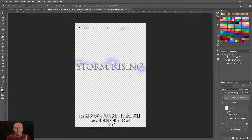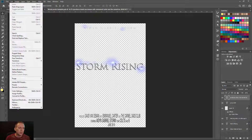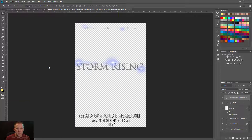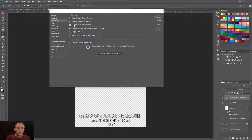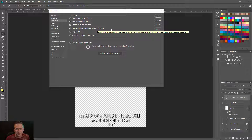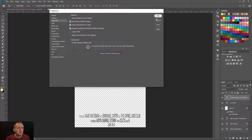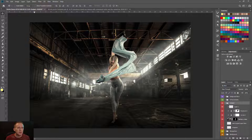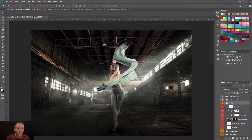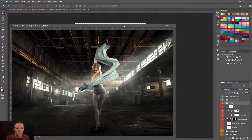If you don't have tabs available in Photoshop, go to Edit > Preferences > Workspace. There are two options: 'Open Documents as Tabs' and 'Enable Floating Document Window Docking.' If you have both checked, you can click on a tab and drag it down to make it a floating window inside Photoshop.